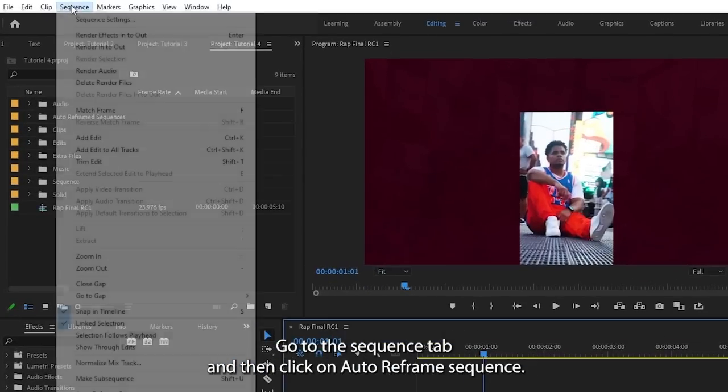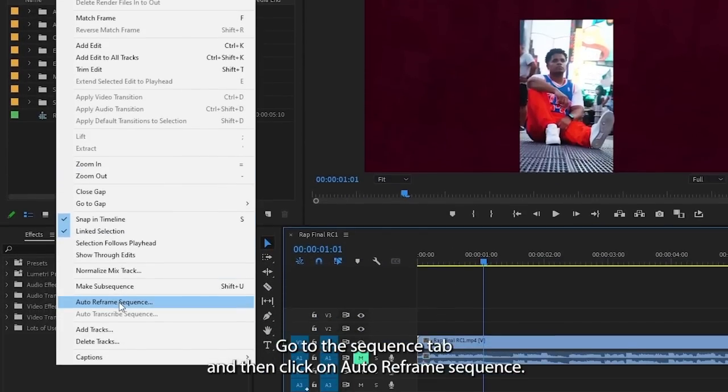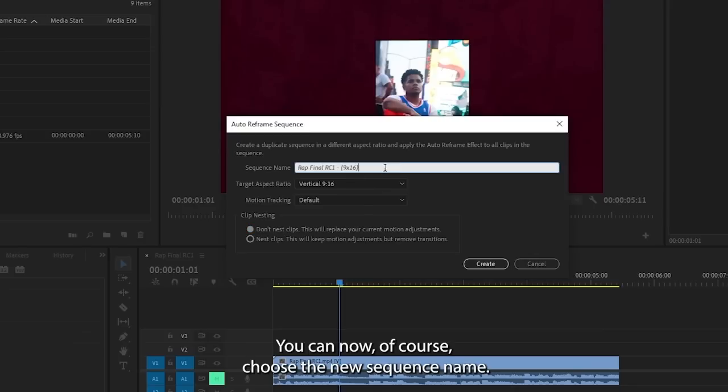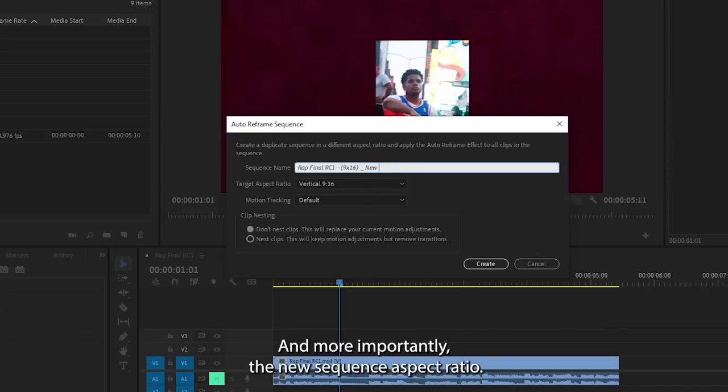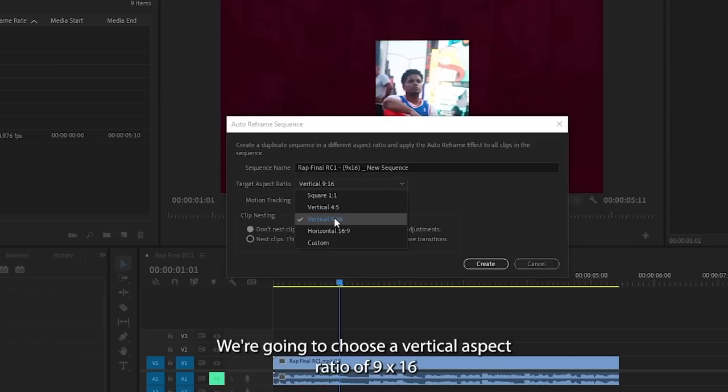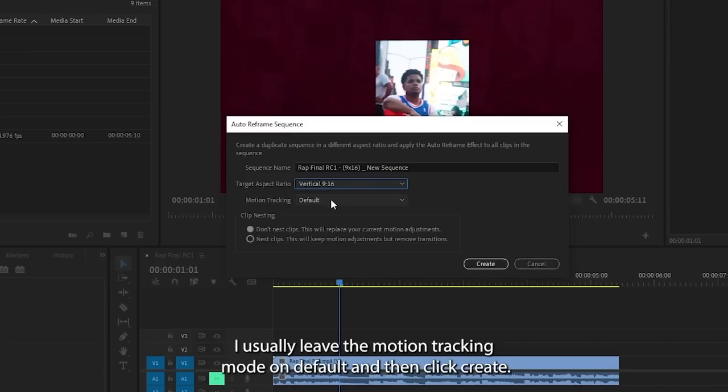Go to the sequence tab and then click on Auto Reframe Sequence. You can now of course choose the new sequence name and more importantly, the new sequence aspect ratio. We're going to choose a vertical aspect ratio of 9 by 16 to create an IG story edit.